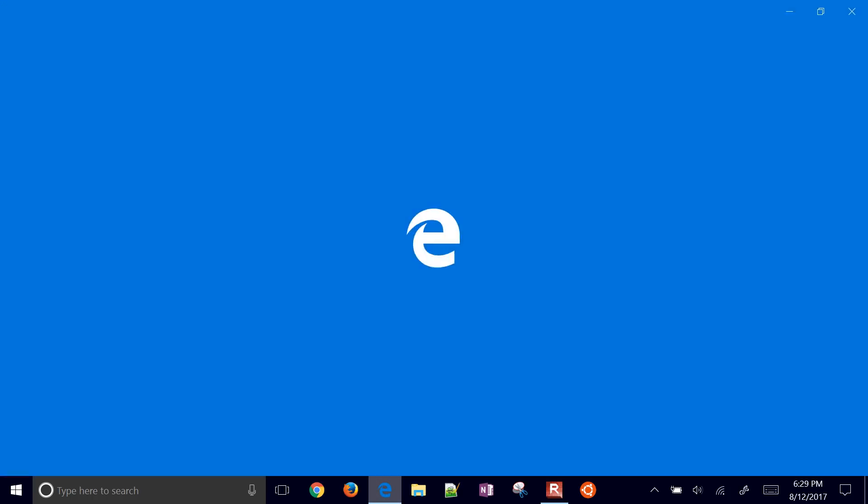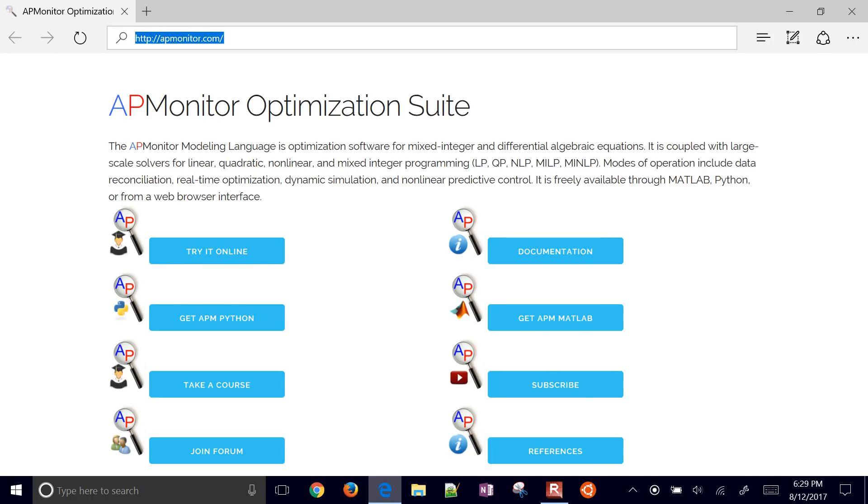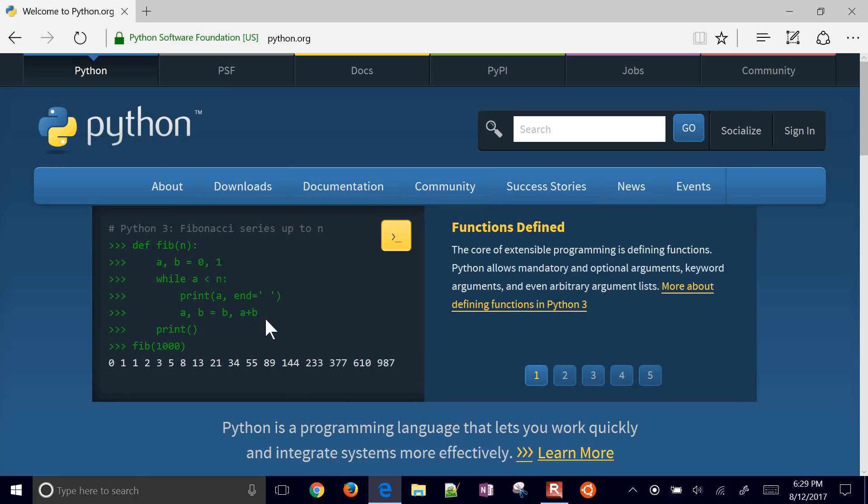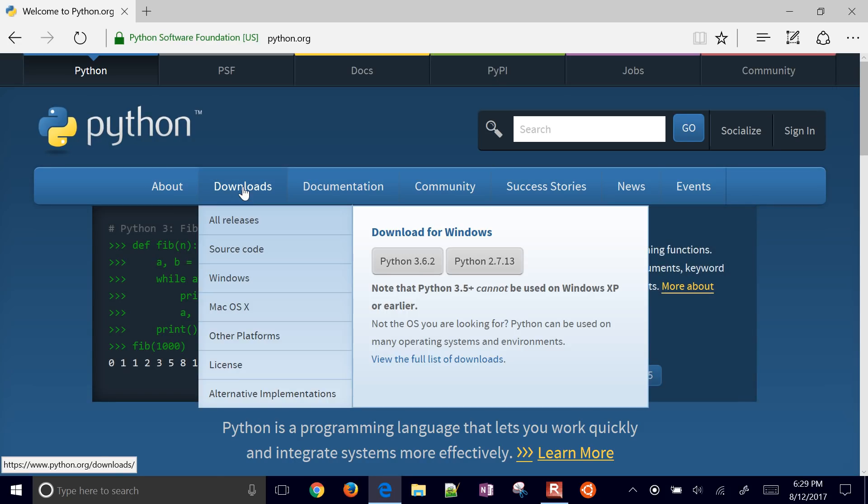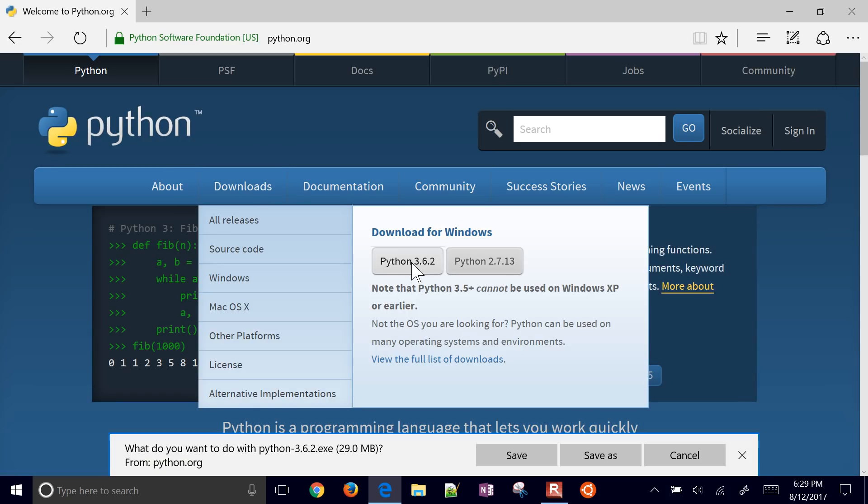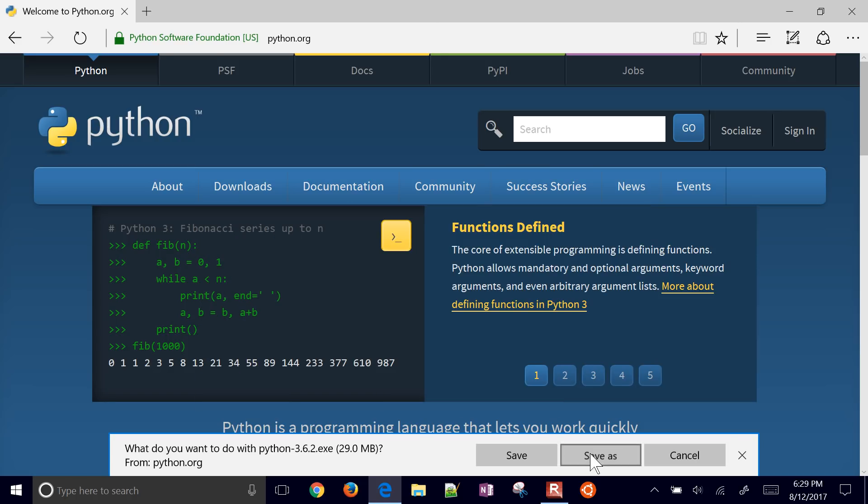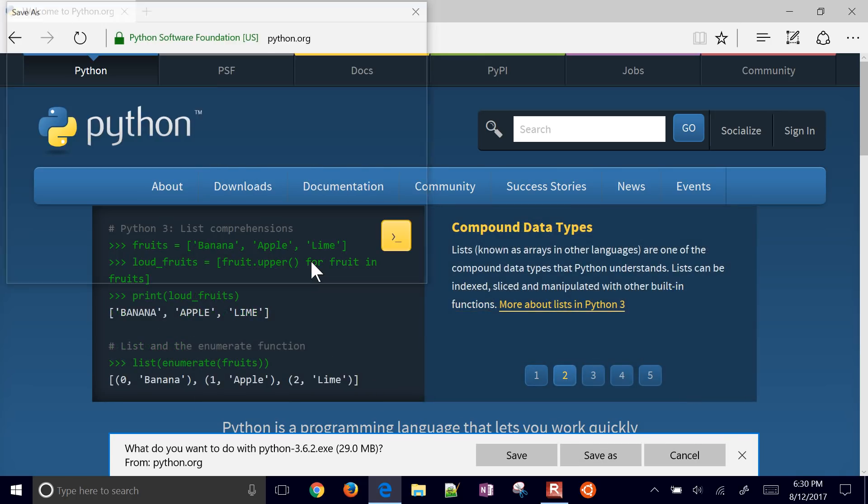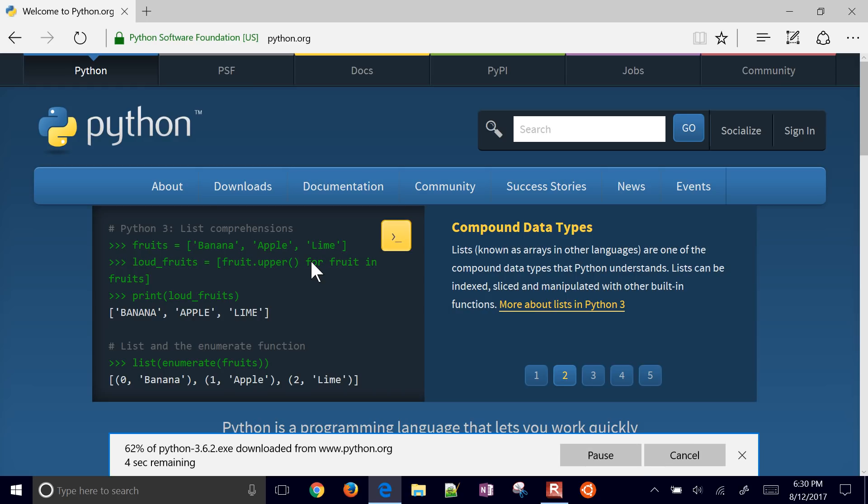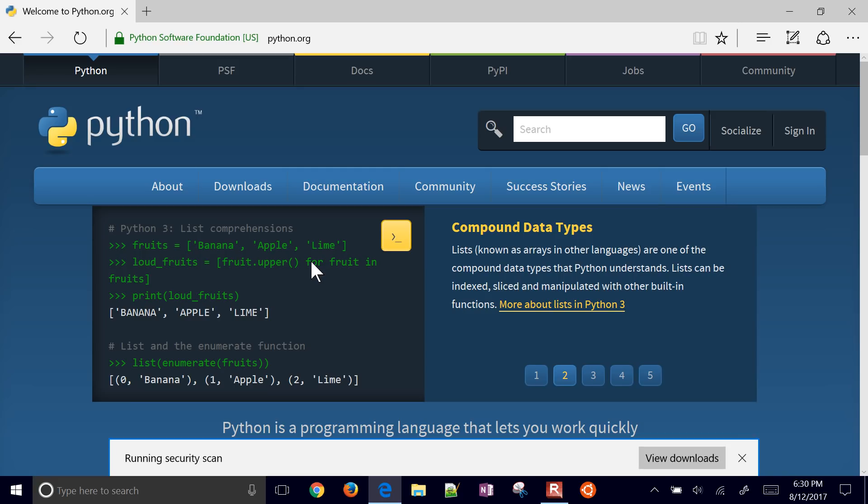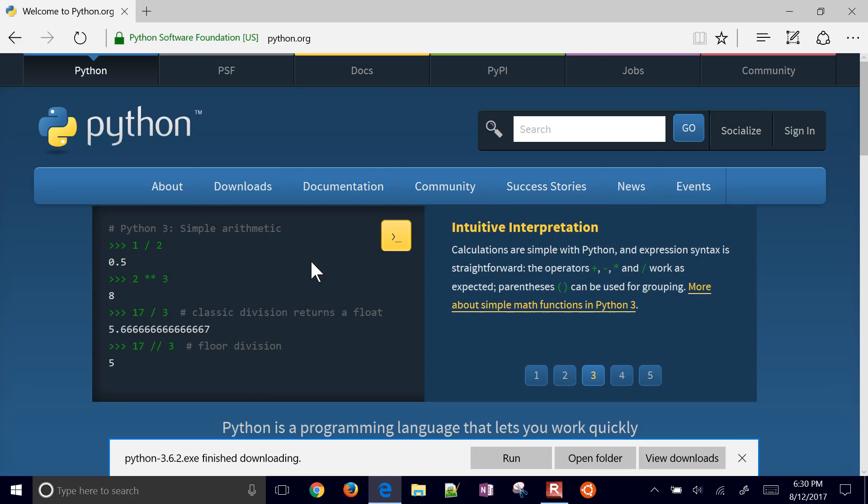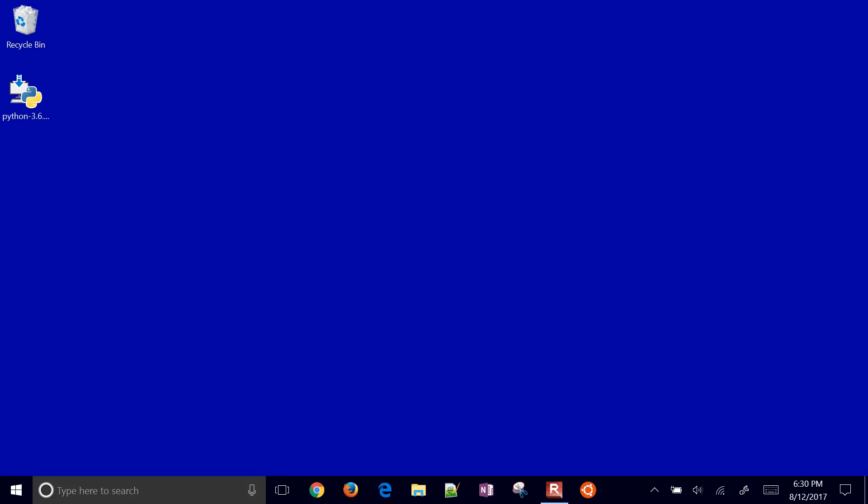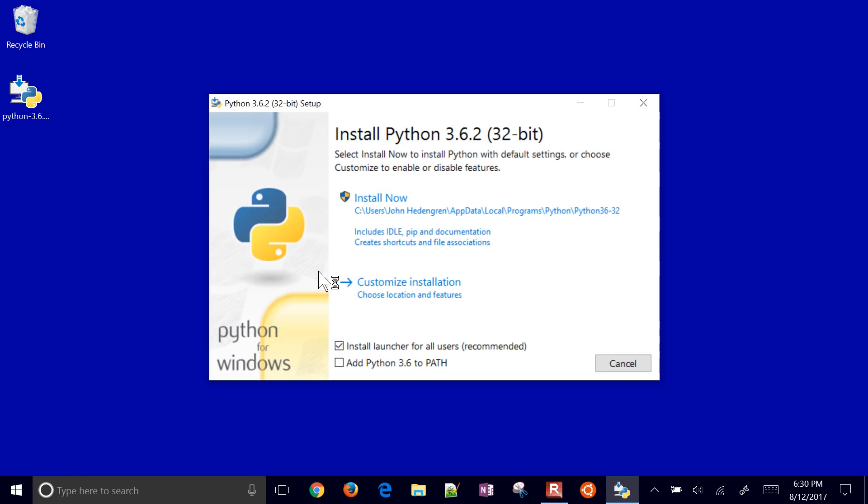We're going to install Python 3.6 from python.org. Select from the downloads, go ahead and select Python 3.6. You can also do 2.7.13, but this is a newer version. We're going to install NumPy, SciPy, Matplotlib, and some of the other standard things that come with Python that make it very useful for scientific computing. I'm going to select this, double-click it, and it's going to install.